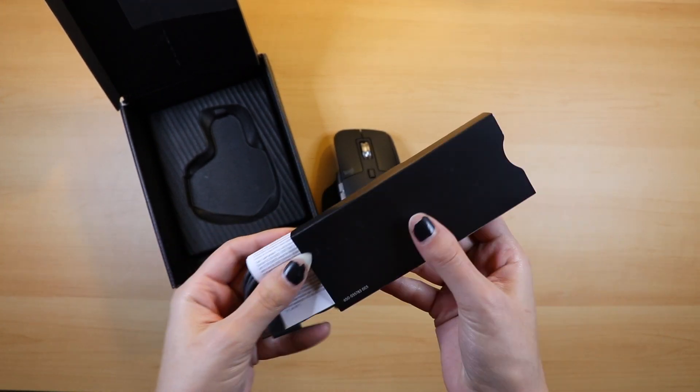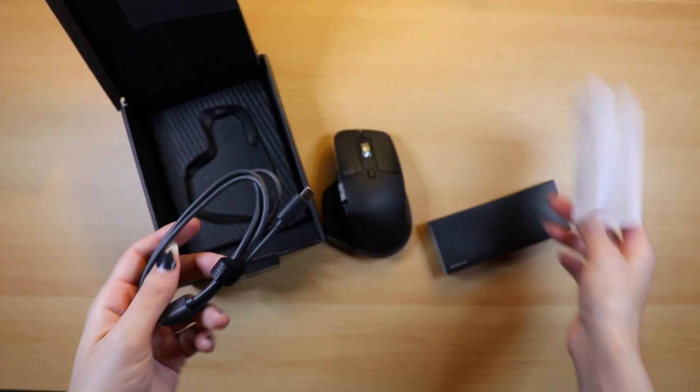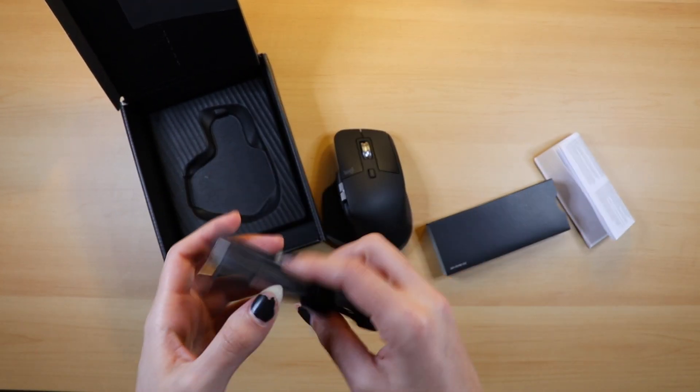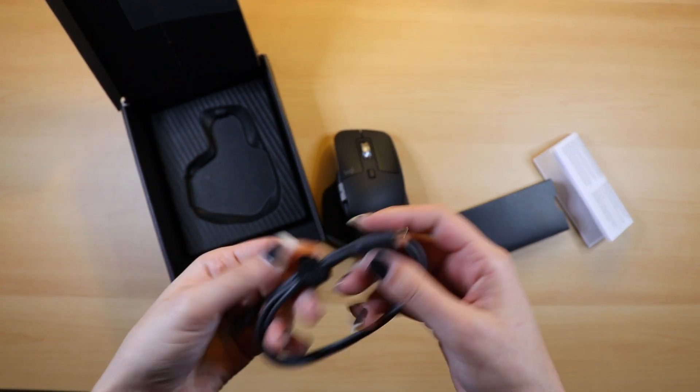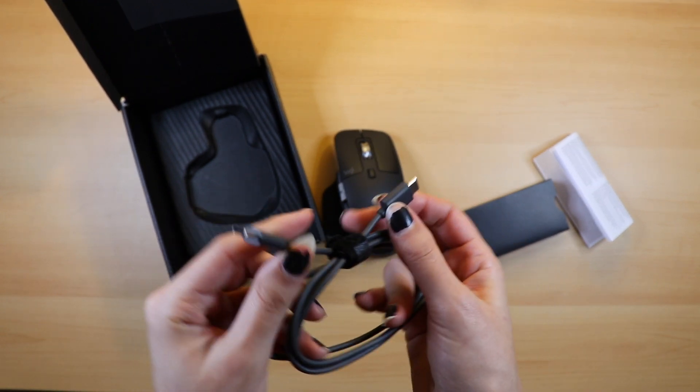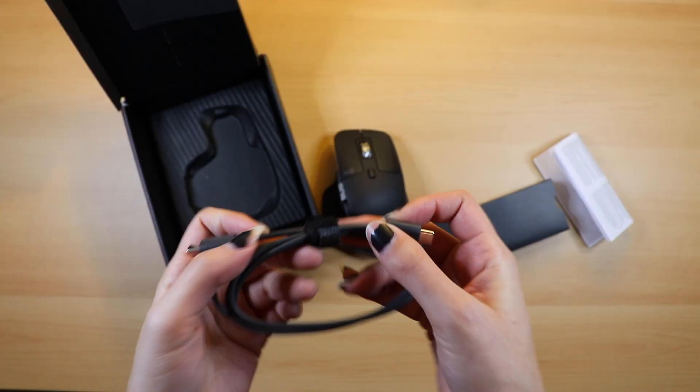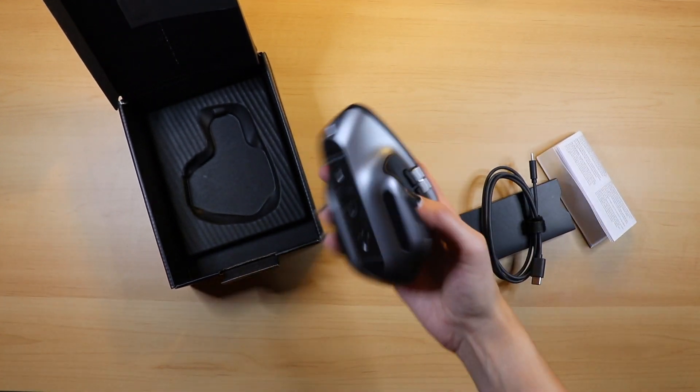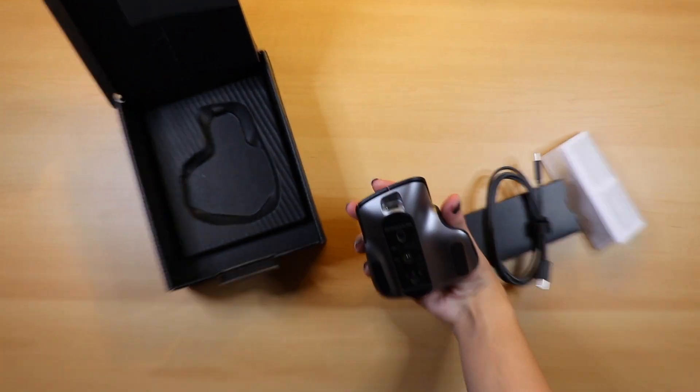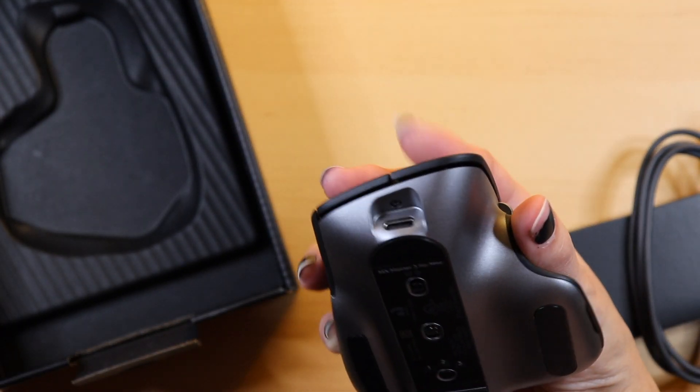This version of the MX Master 3 is specifically for Mac, meaning it connects only by Bluetooth and brings a Type-C to Type-C cable to charge. It also only comes in the space gray color, while the original comes in mid-gray, which is a light gray, or graphite, which looks almost like this one.